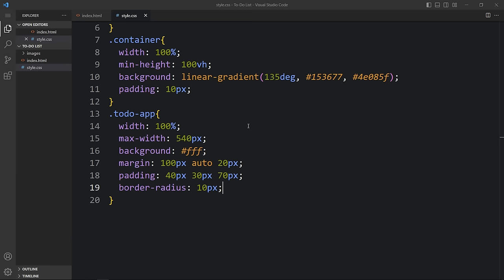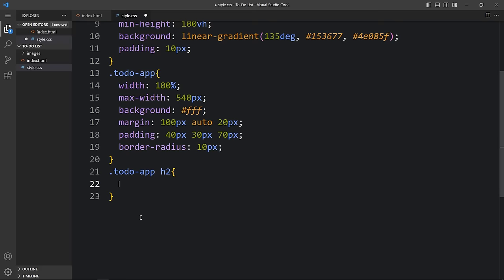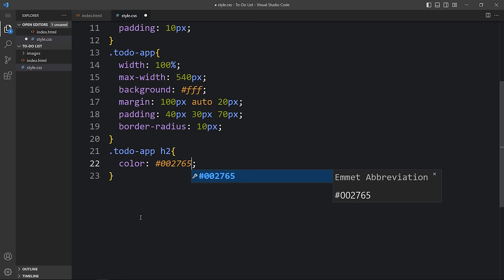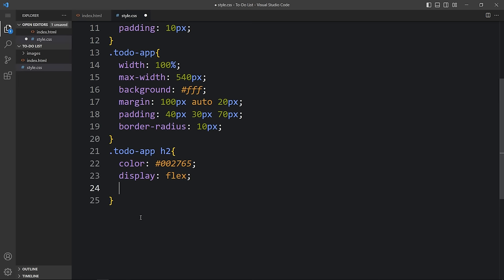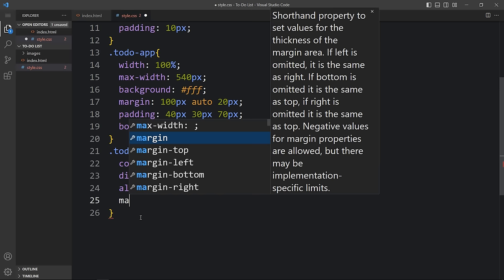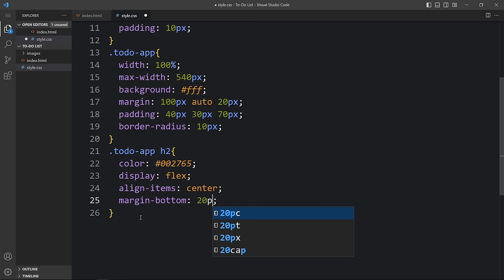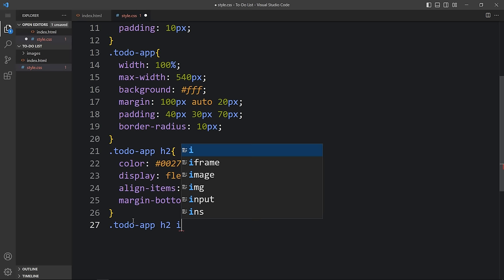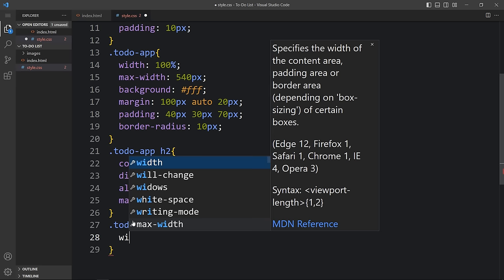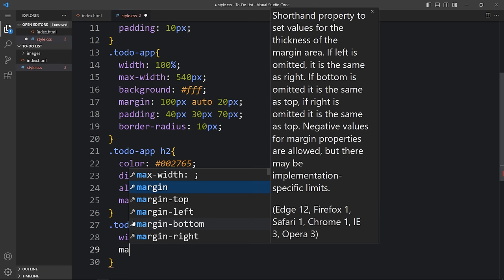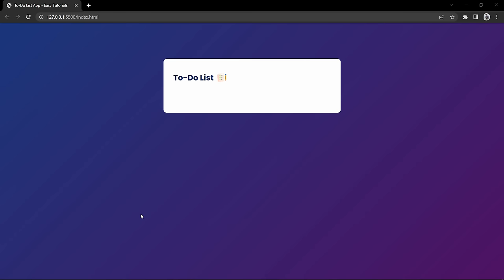You can see it is white and horizontally centered because we added margin auto on left and right. Now for the h2 we will add a color, then display flex to align the icon and text, align-items center, and margin-bottom 20px. For the img inside h2, we will add a width of 30px and a margin on the left side so there is space between the icon and text. Now the title and icon are looking good.